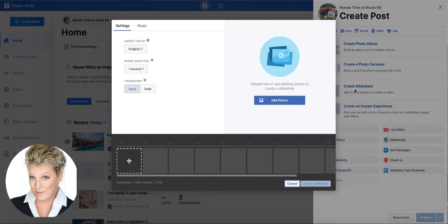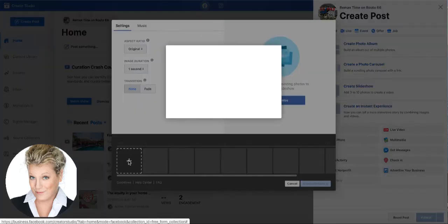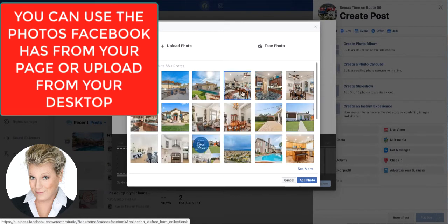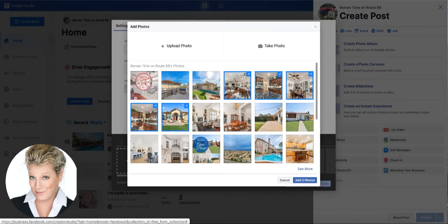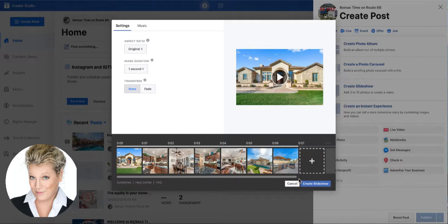Now you need to upload three to ten photos for the slideshow. I've got three photos waiting on my desktop for me to load, so I'm just going to click plus and then it's going to ask me where these photos are. I can even click the photos that are right here — I could select several and add those photos, or I could pull them from my desktop computer.